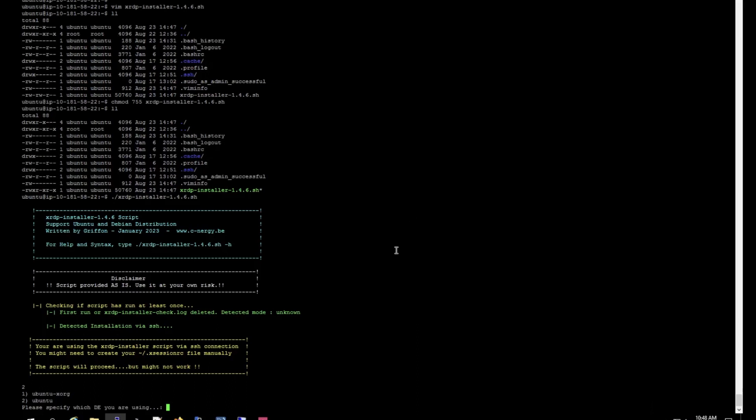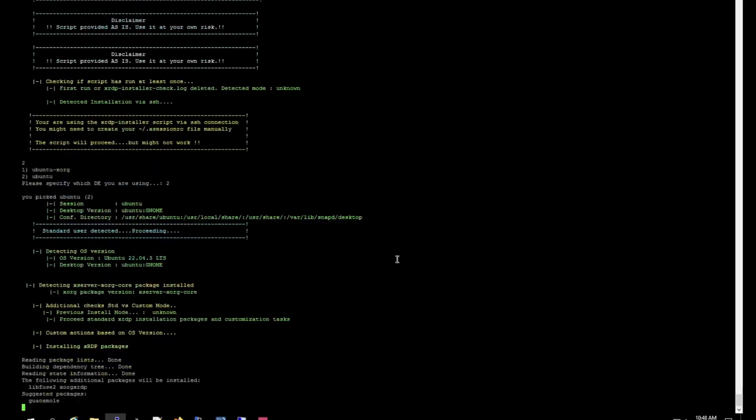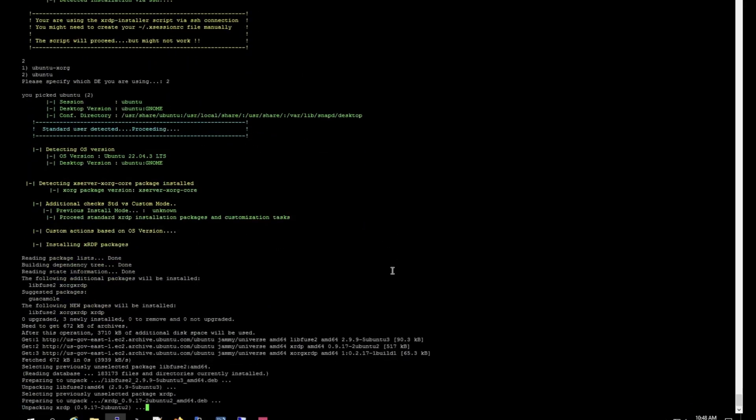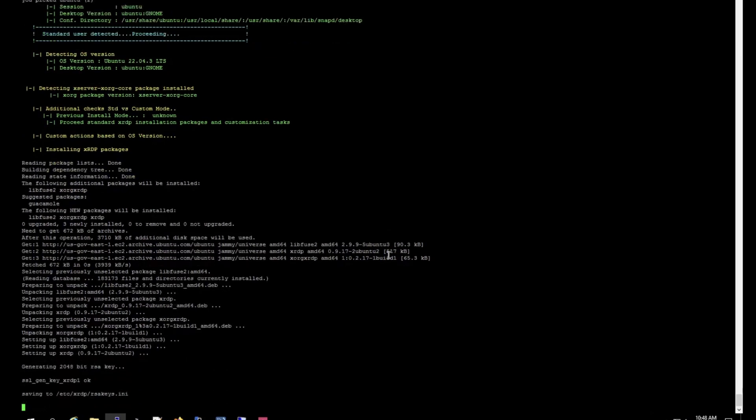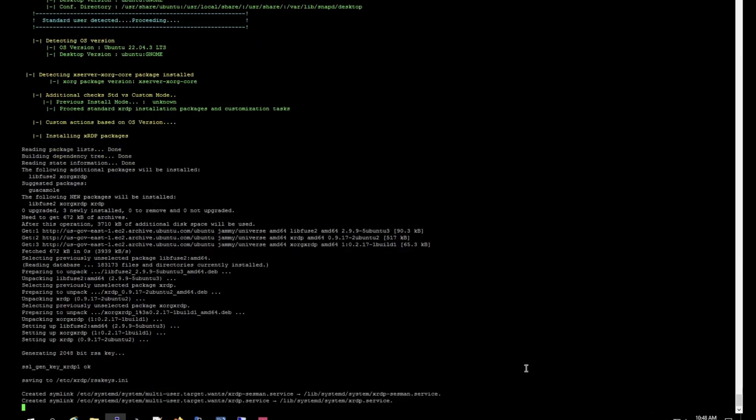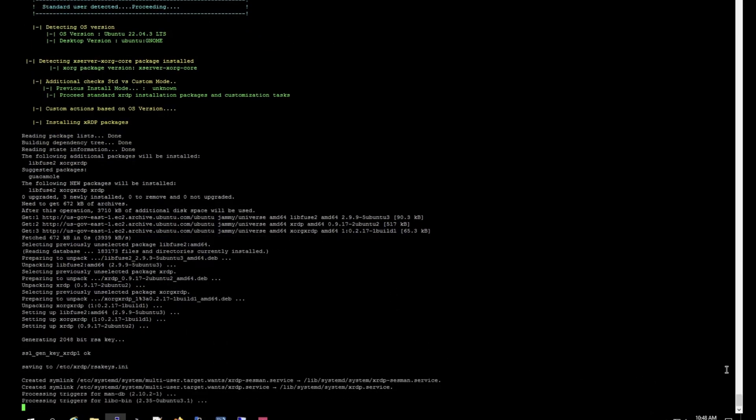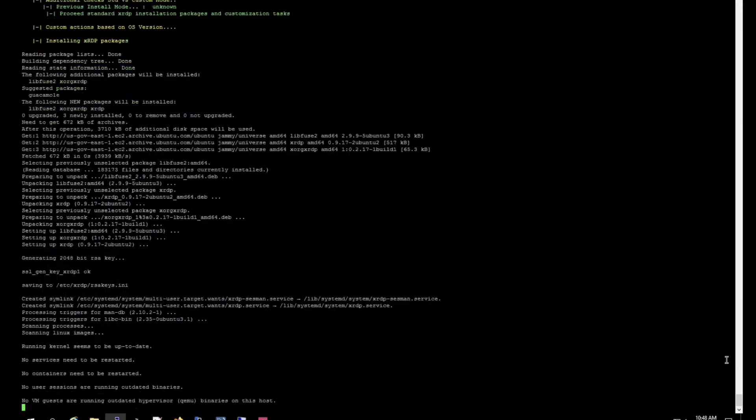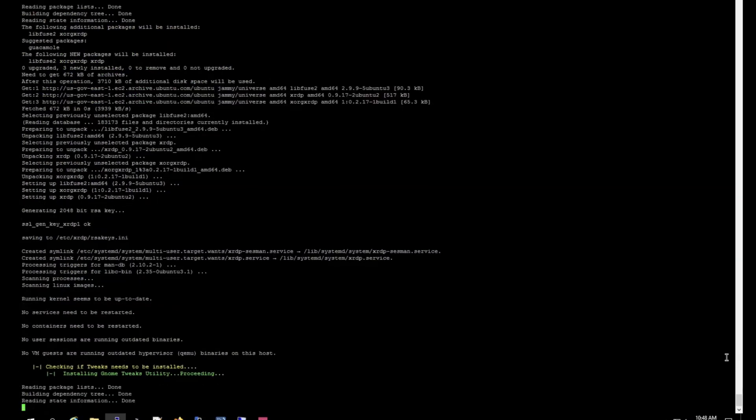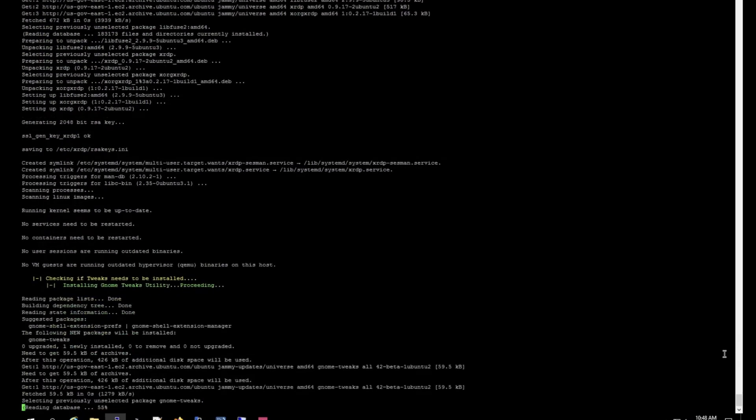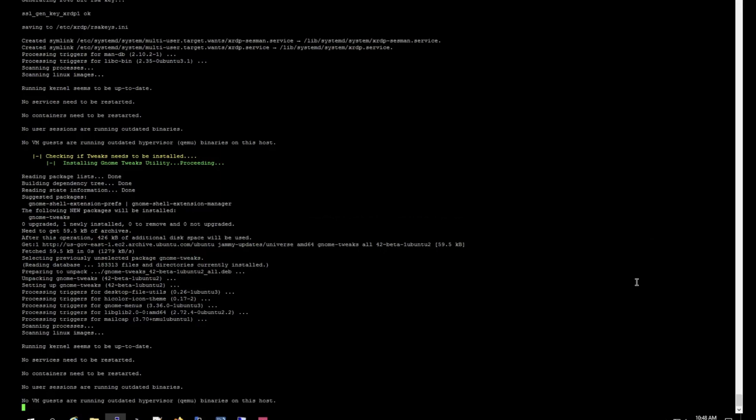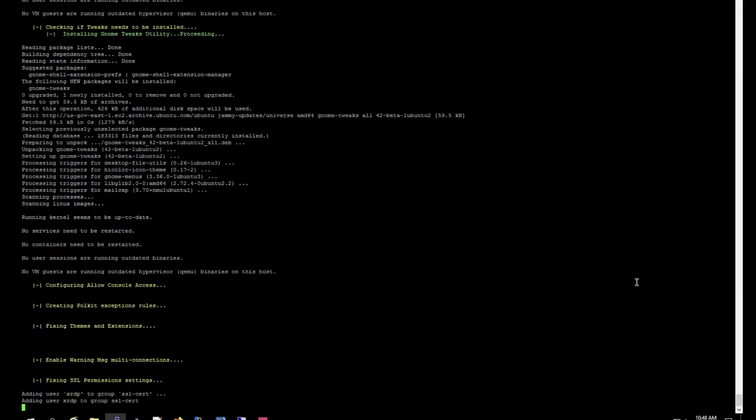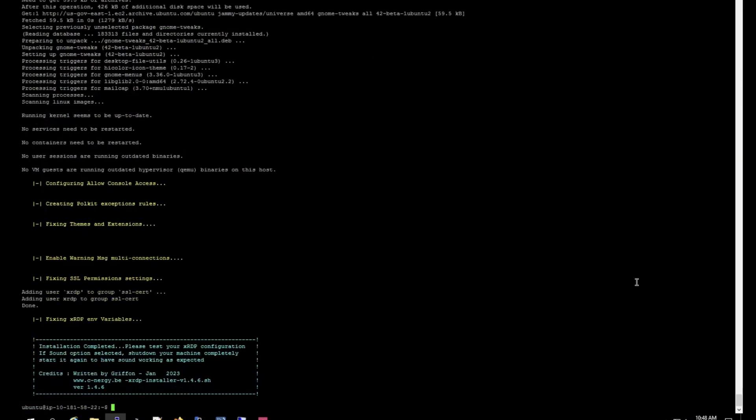And here what you want to do is select Ubuntu. And that's it, it's completed. Now let's reboot it.